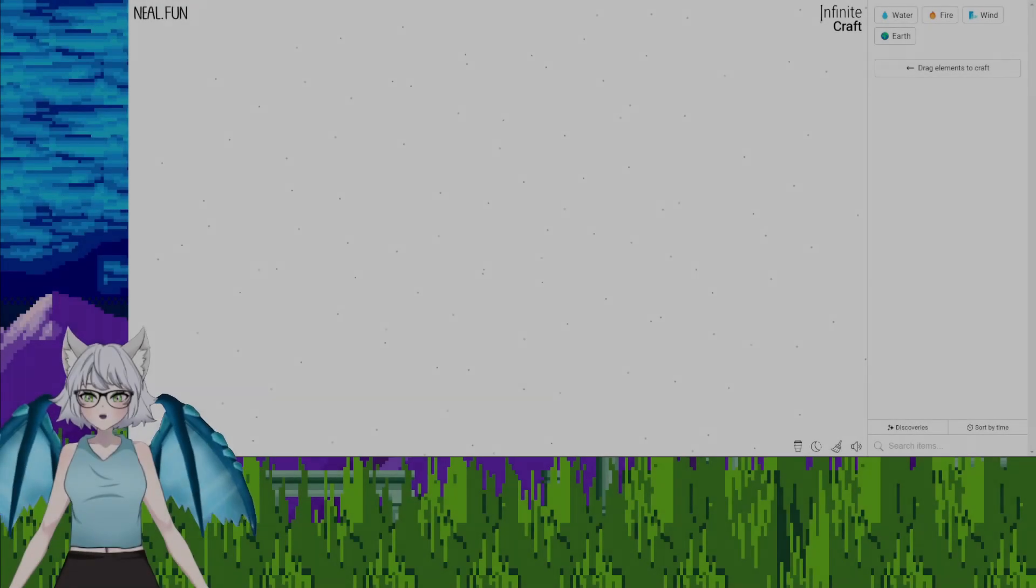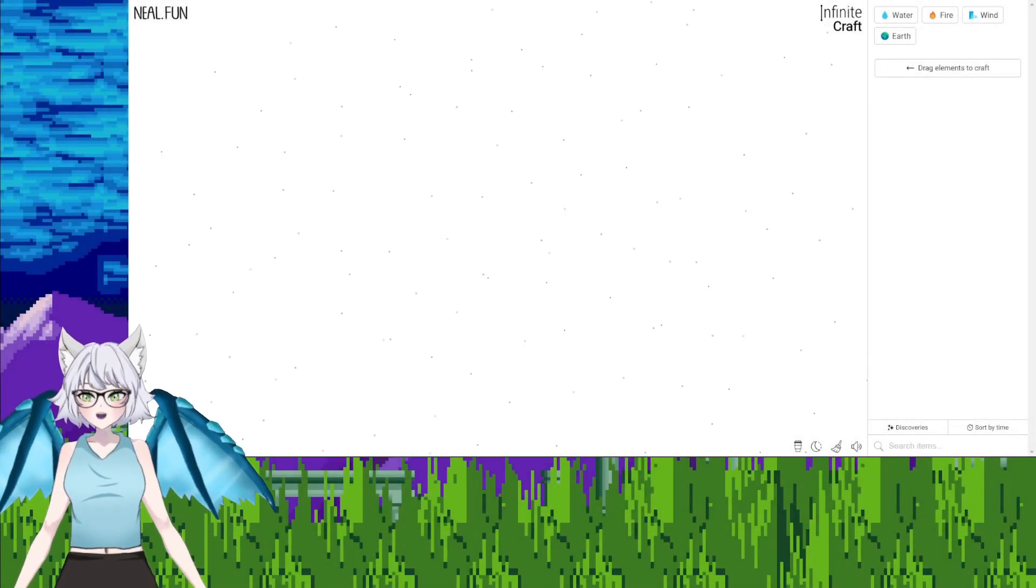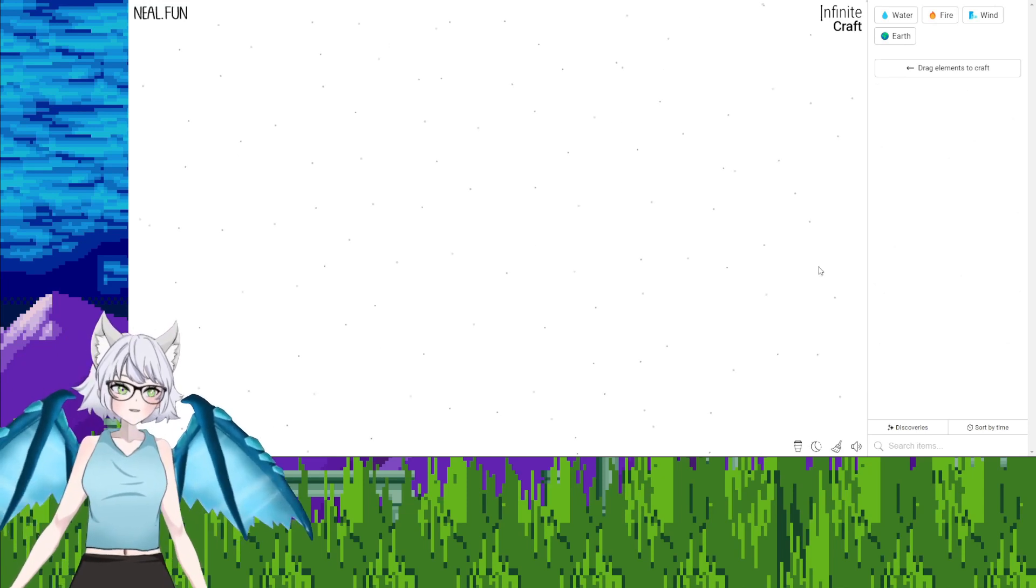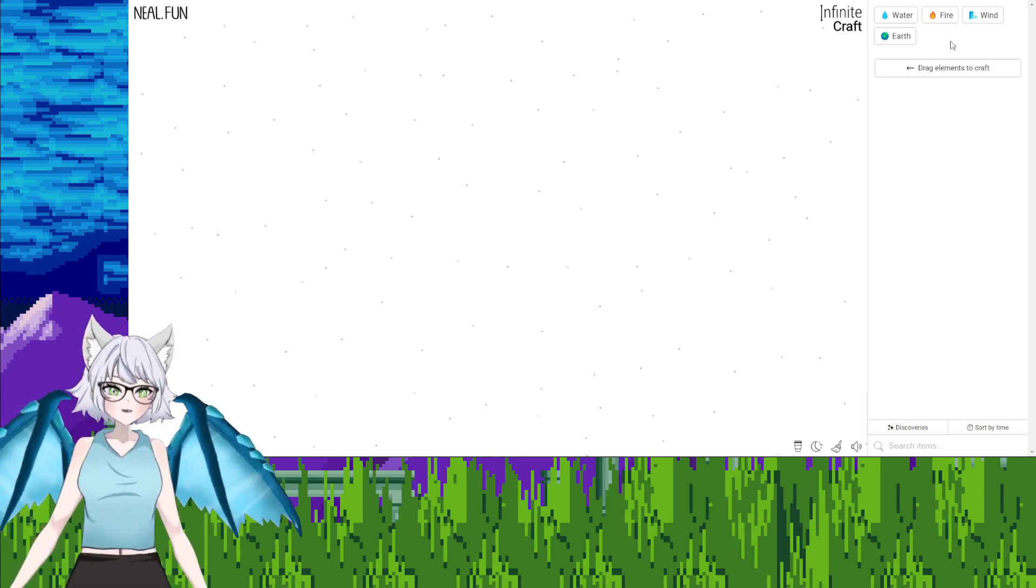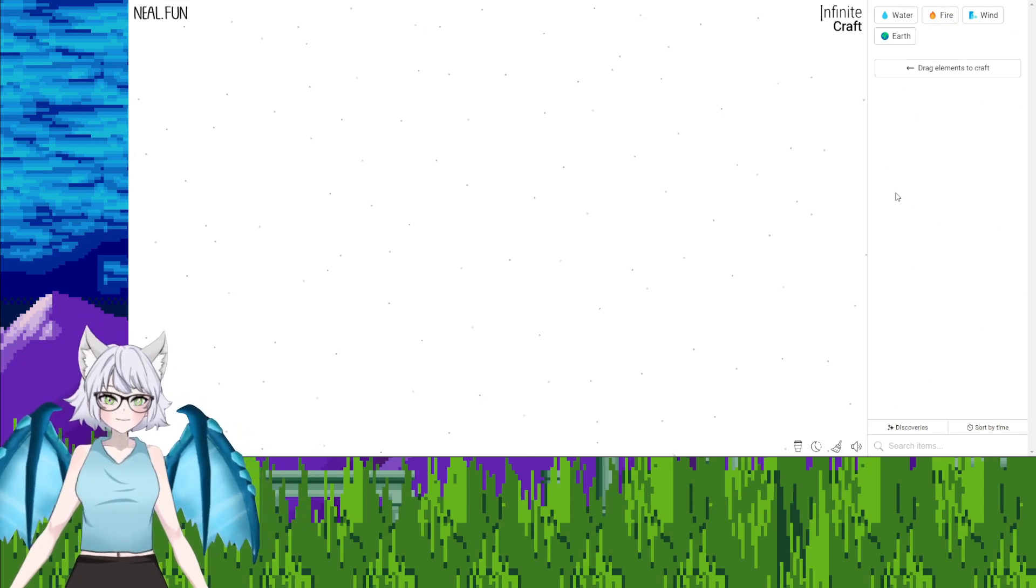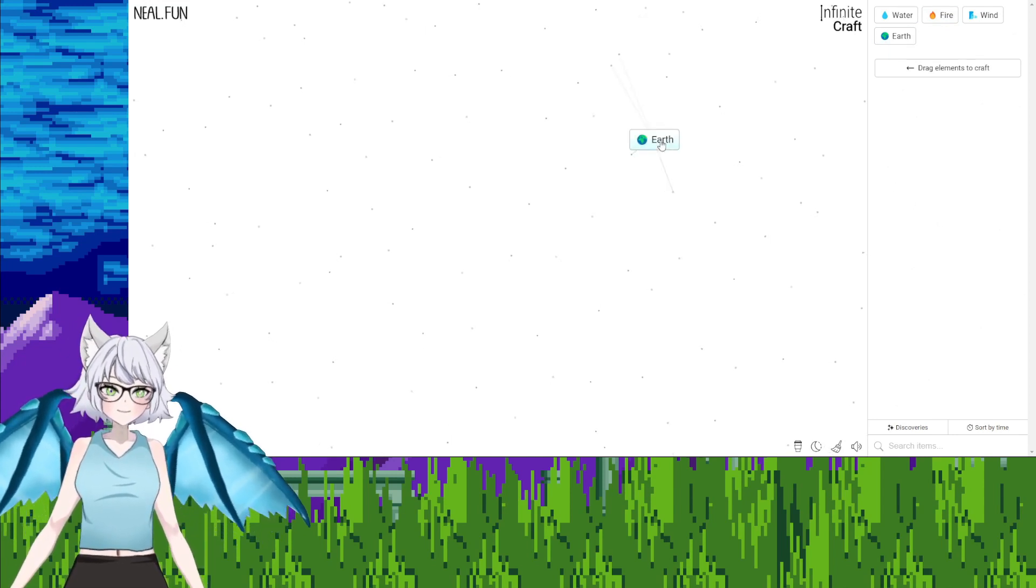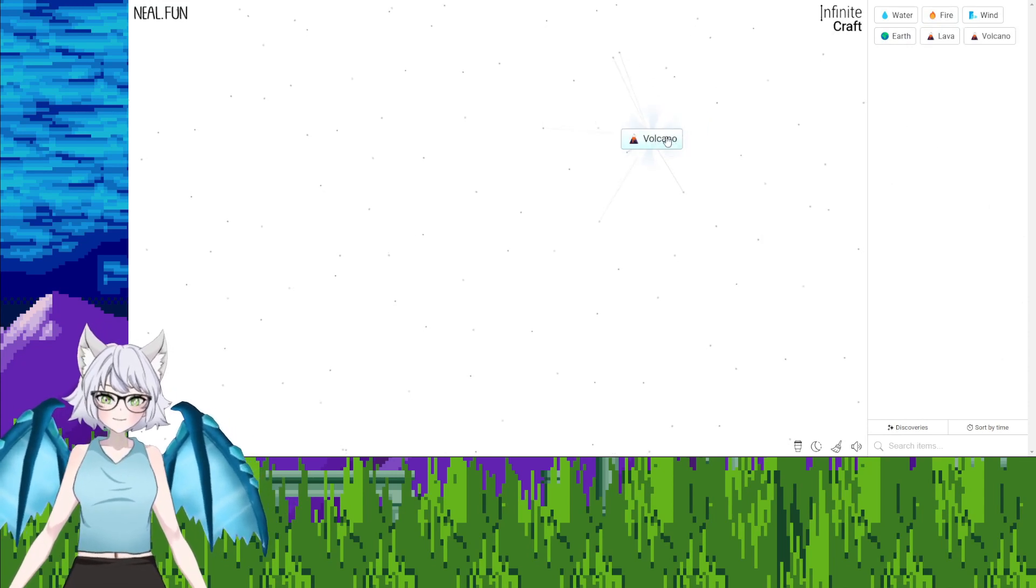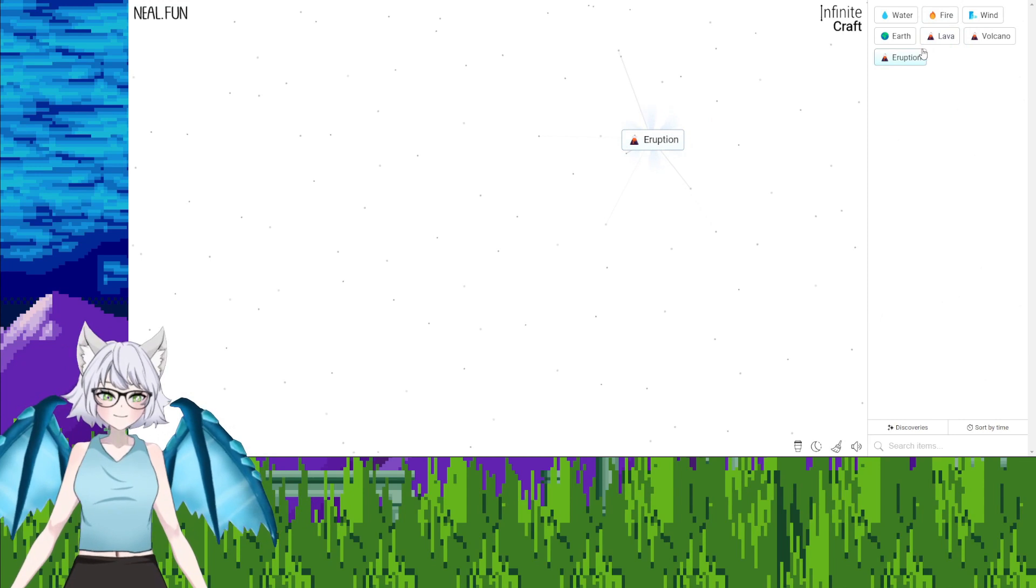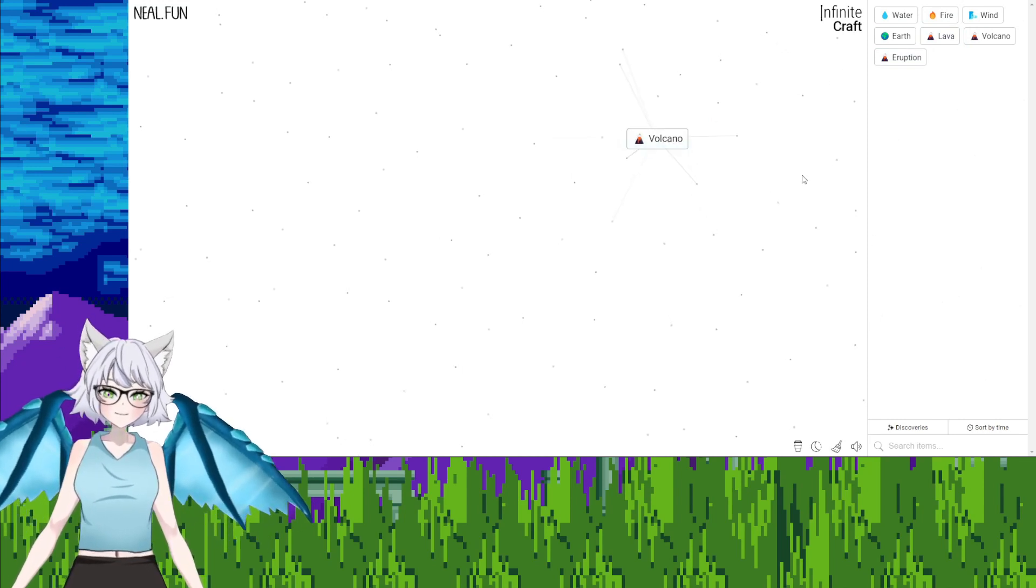Internet people, welcome to a game called Infinite Craft. I'm with Shiny here today. All right, so where should we start? We got water, fire, earth, wind. I don't care, I'm just here sitting here watching. Earth, fire, lava. Okay, volcano, lava, eruption.